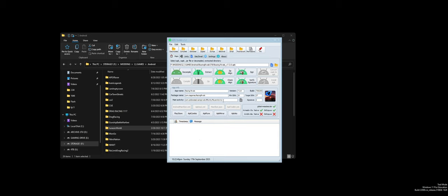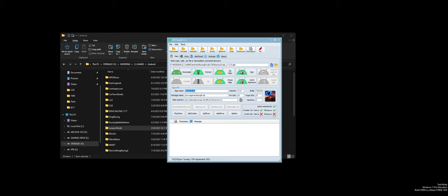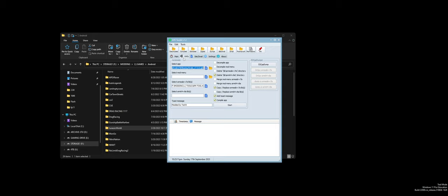I wanted to use a Unity game for this. We're going with the tried and true Racing Rivals for a tutorial because I know this game best. Here's your main activity, package name, app name, version, minimum SDK, build number, SDK target, and signature.